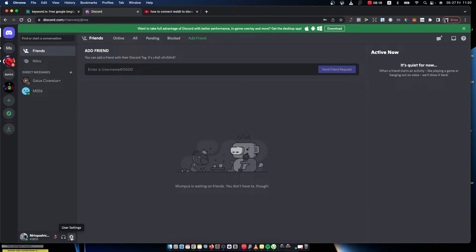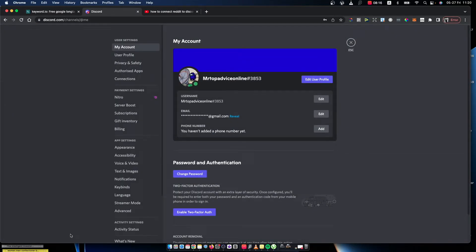Then another window pops up and then you need to go on Connections here.